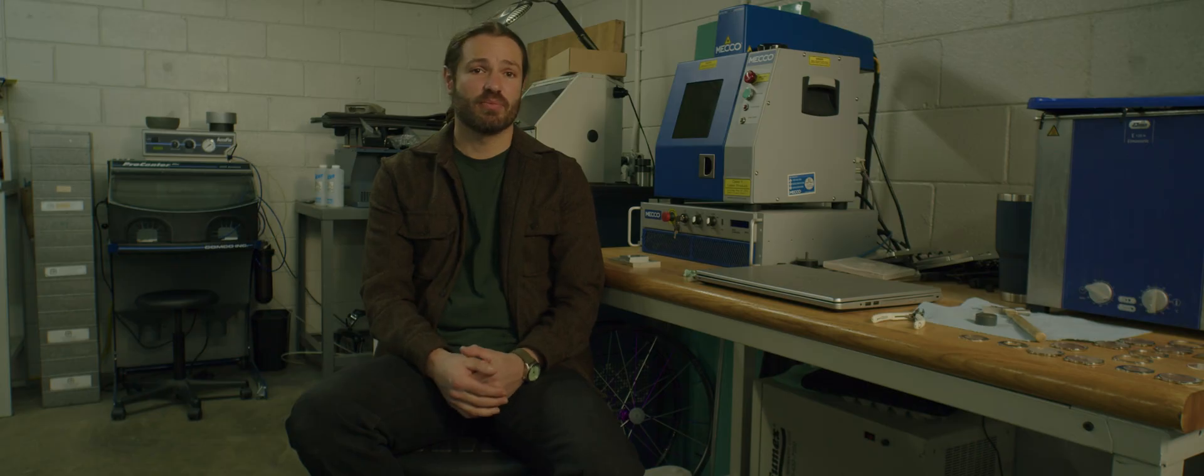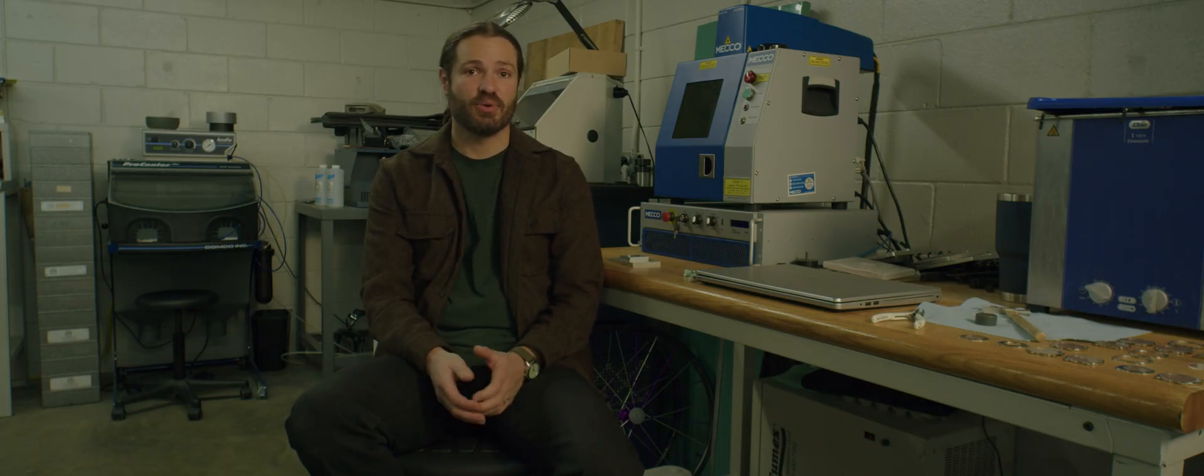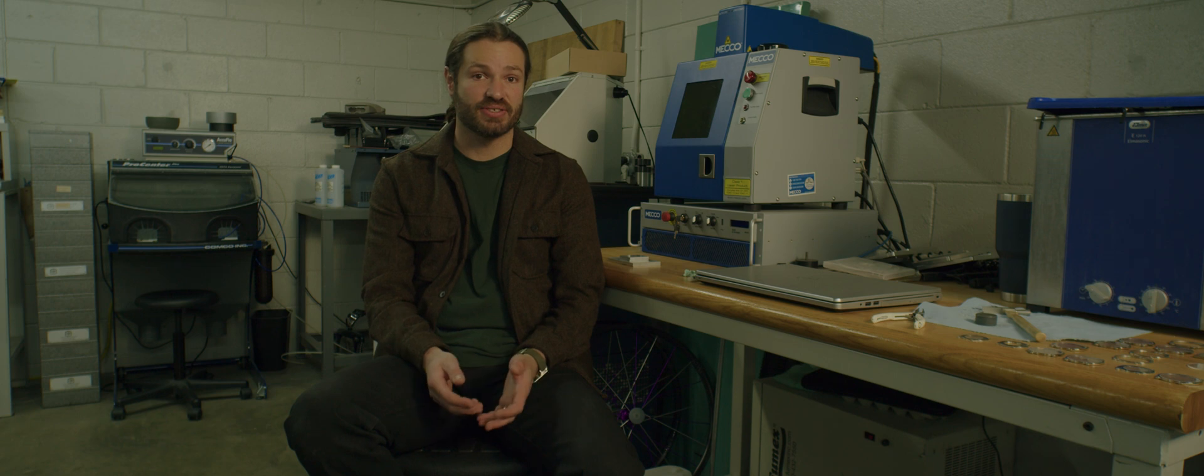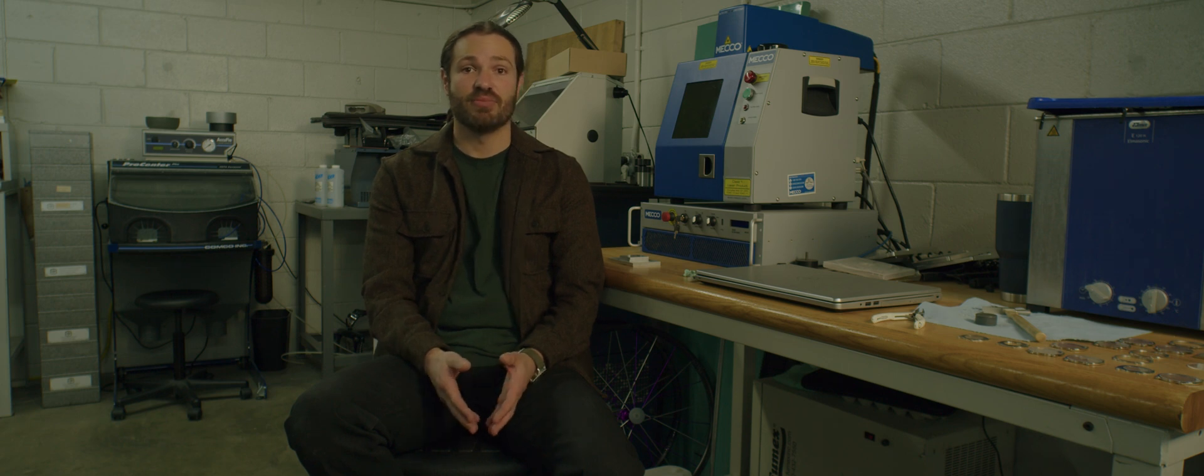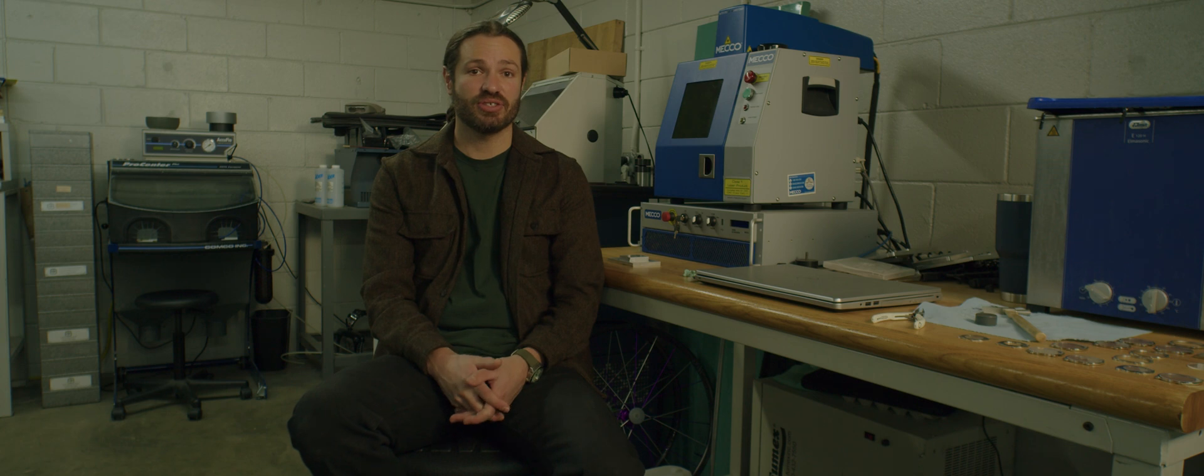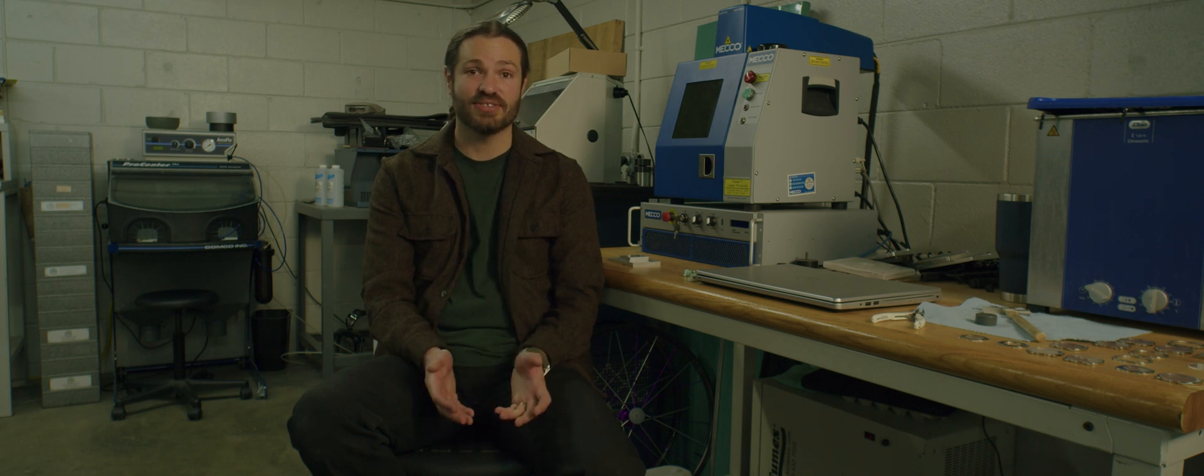Most watches on the market today will have at least one component that has been marked with a laser. If you look at some watch dials, they will have textures that are added by laser.